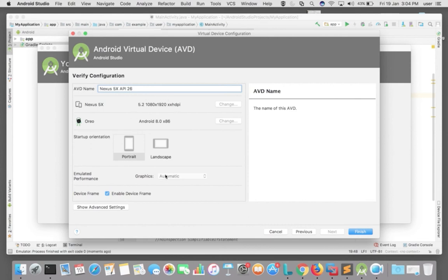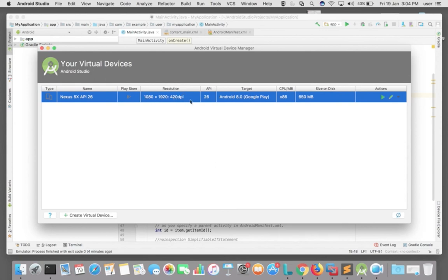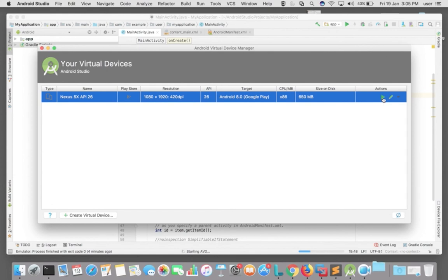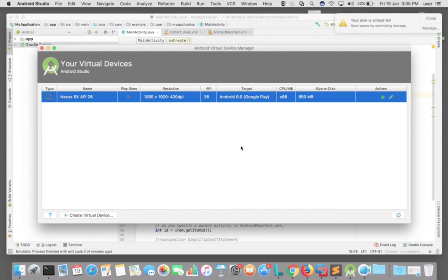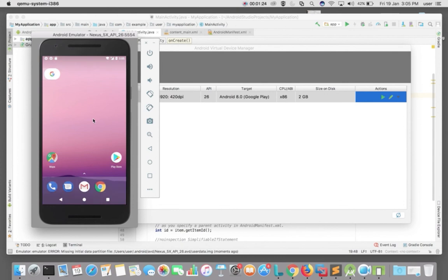After the installation you can see that the Oreo row is selected. Then click Next. This is the AVD name — don't change anything, click Finish. So this is the virtual device we created. Click on this button to launch this AVD in the emulator. You can see Starting AVD. Now our Android Oreo emulator is ready — this is a Nexus 5X phone.